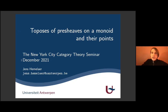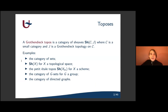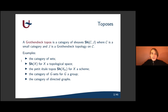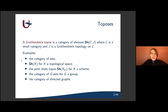Feel free to interrupt me if you have any questions during the talk. First, what is a Grothendieck topos? It's a category of sheaves on a small category C equipped with a Grothendieck topology J. As an example, you can take the category of sets — a fixed category of sets — and this is a Grothendieck topos, which you take as base topos for all other Grothendieck toposes over it.